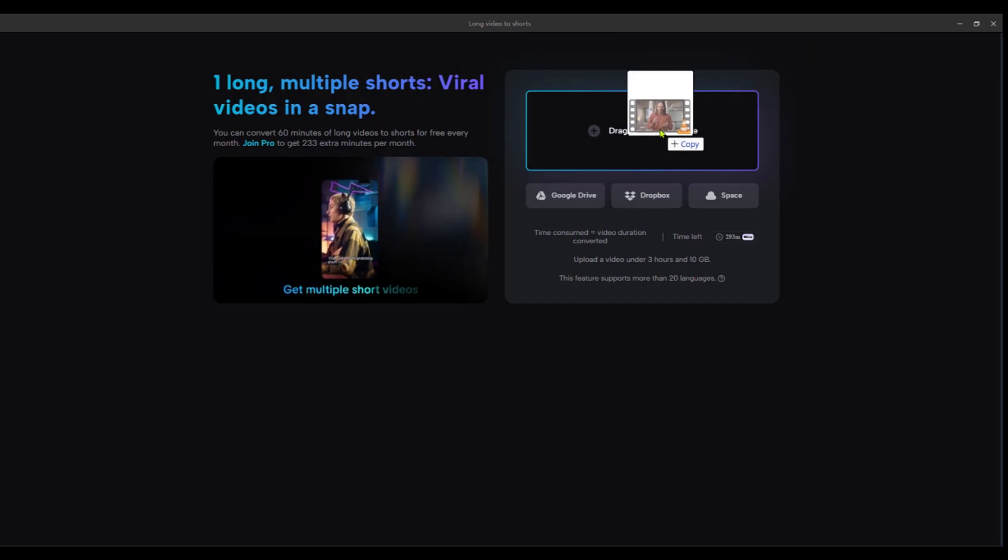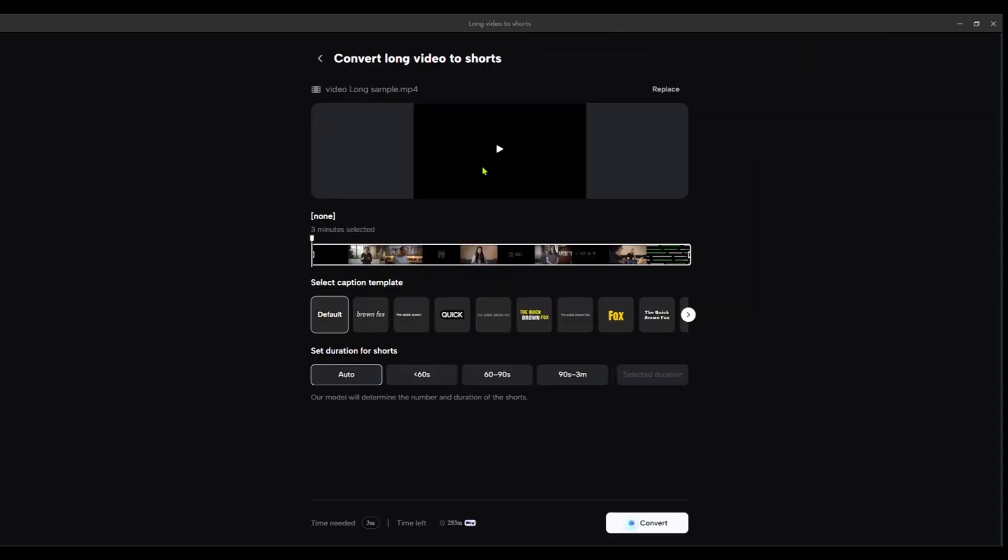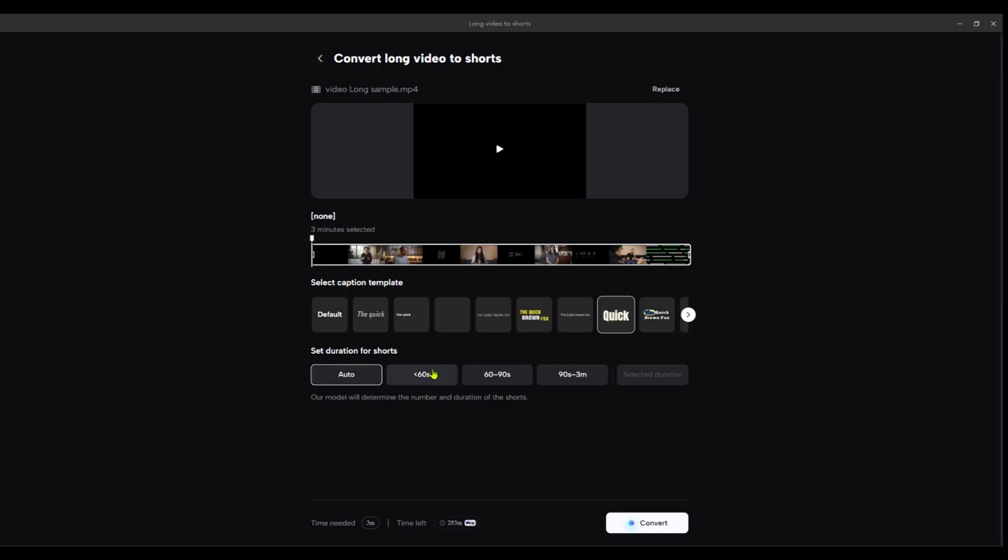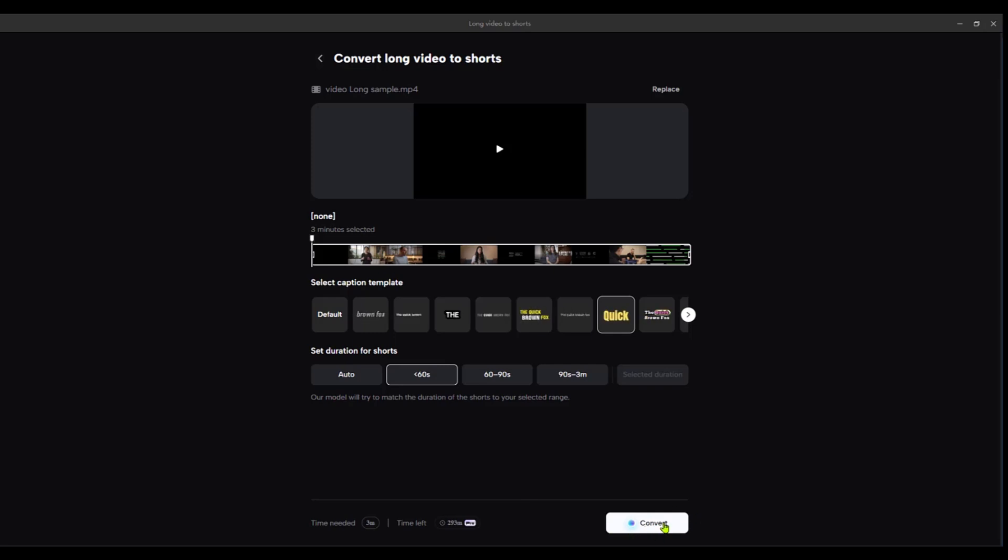Here is the video and you have three minutes selected which is about a three minute video. Then you get to select the caption template, so I'm going to choose this one right here because this is quick and dynamic. Then you're going to set the duration of the shorts. We can set them on 60 seconds or less, and then after that's done you can simply click on convert.